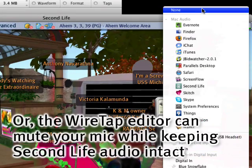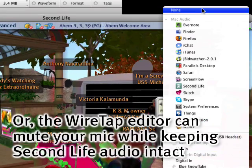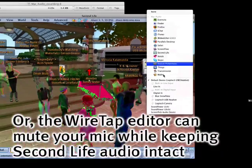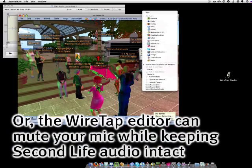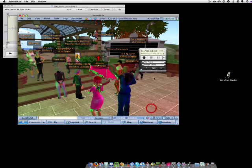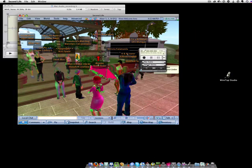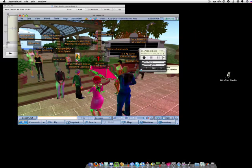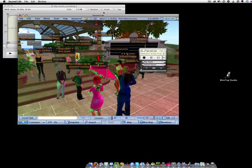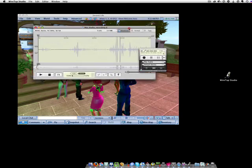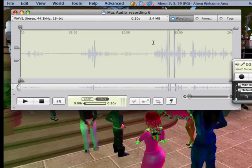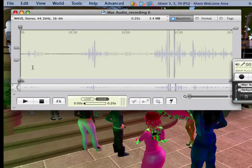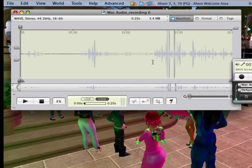You can set the microphone input to none if you don't want to record yourself speaking. Otherwise, even if push-to-talk for yourself is off, it will always record everything coming through the mic, like I am now.